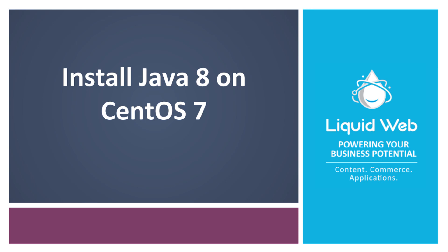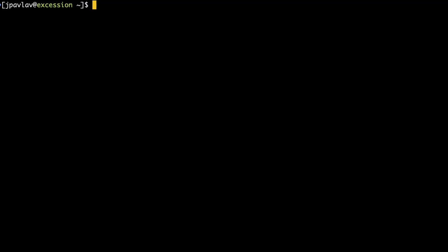Hello, I'm Justin with Liquid Web. Java is a multi-platform programming language that is so pervasive it's likely that most people have interacted with it either through applications installed on their computers or through the web. This video will cover how to install Java 8 on your CentOS 7 server. Let's get started.